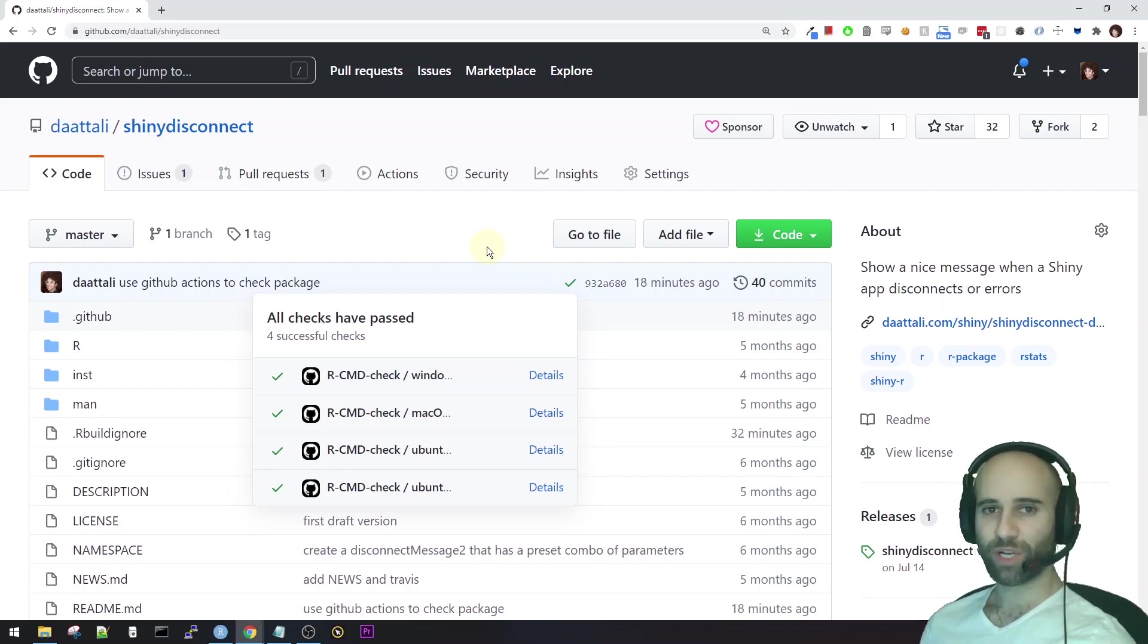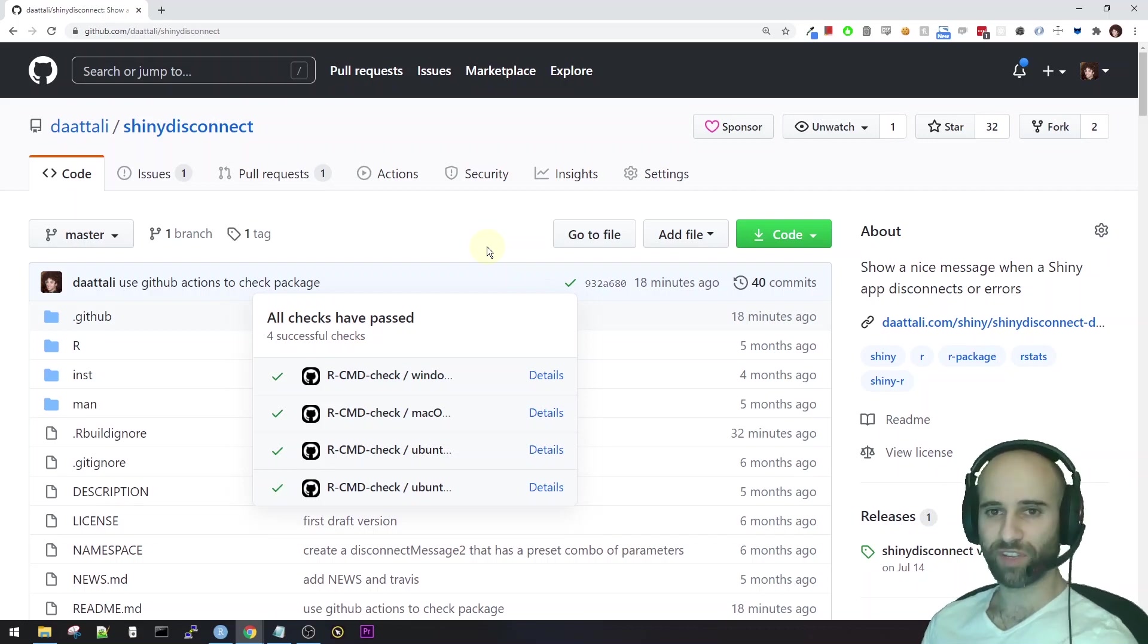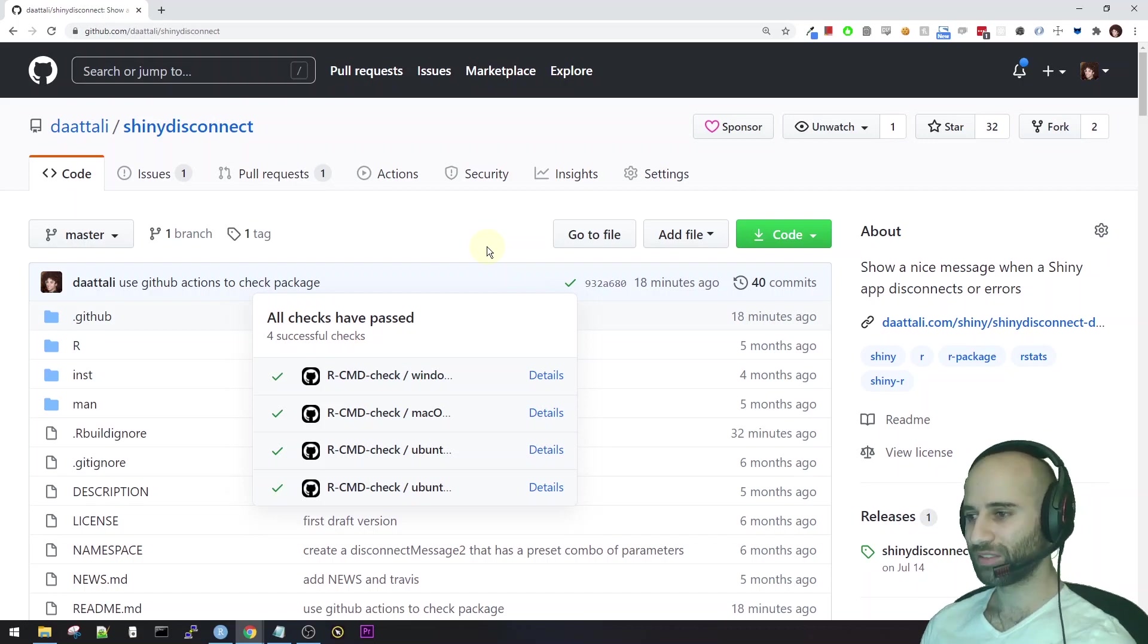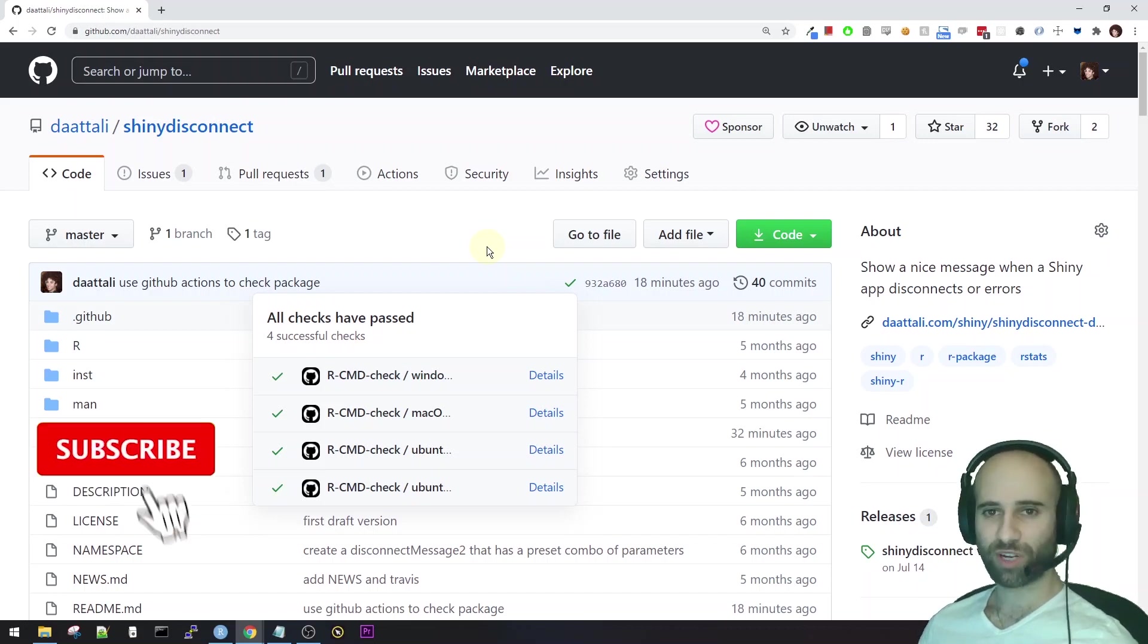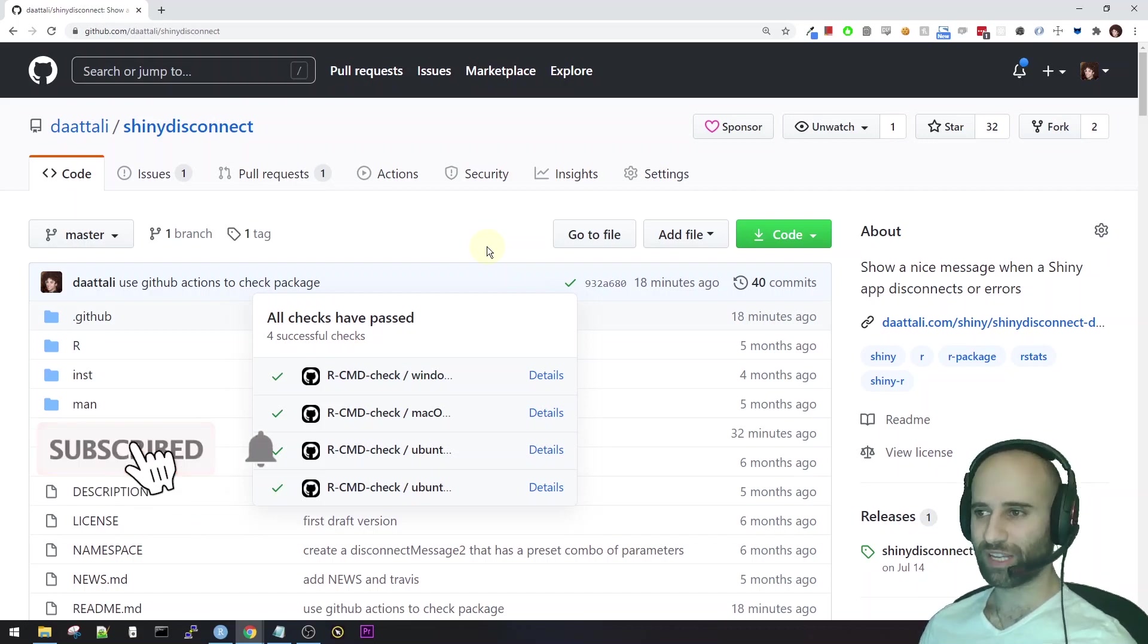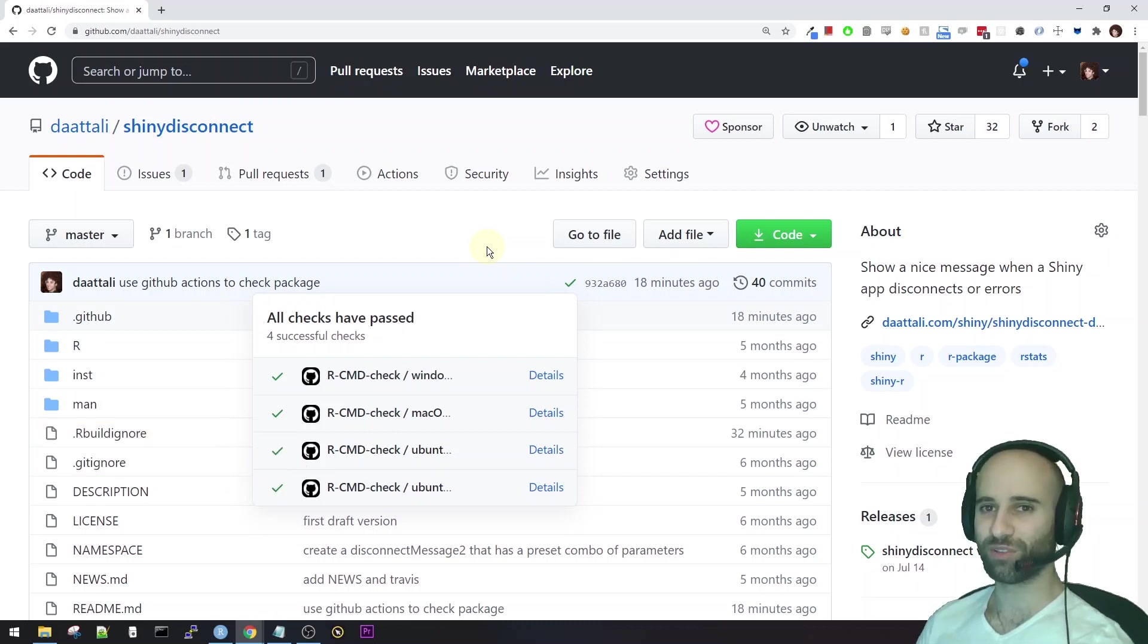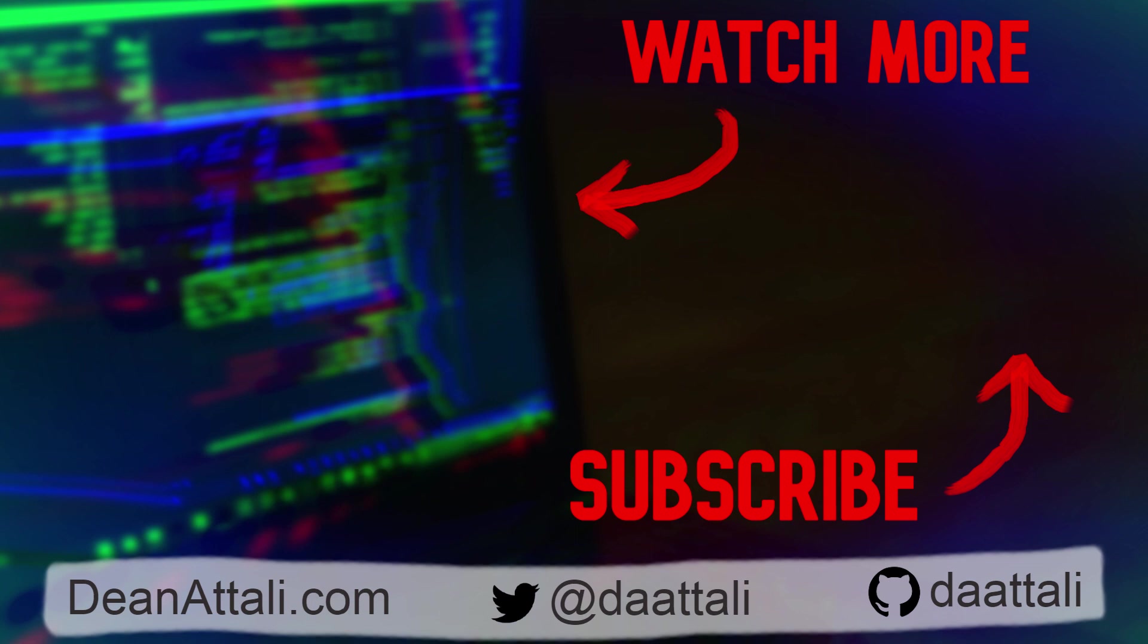And I hope you found this useful and that it made GitHub Actions a bit less intimidating for you. If you have any questions about GitHub Actions in R packages, or any questions about this video in general, feel free to leave a comment under the video. And if you enjoyed the video, then feel free to subscribe to the channel so that you'll see all my next R-related and shiny videos. Thank you.